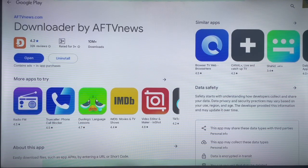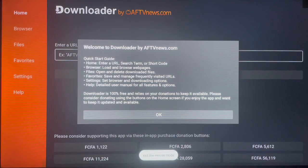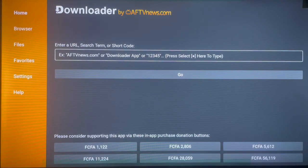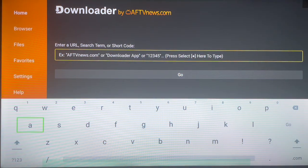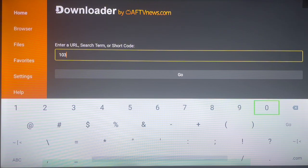After installing the Downloader app, open or launch it — this is how it looks when you open it for the first time. Since we want to install the Onlink application, we have to type in a code. The code to install Onlink is simply 10381. That's the code: 10381.